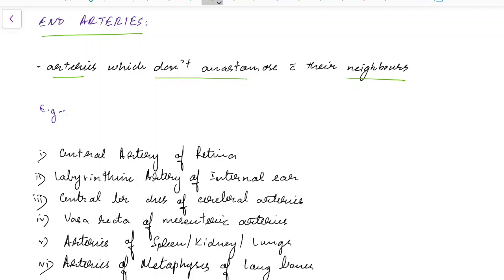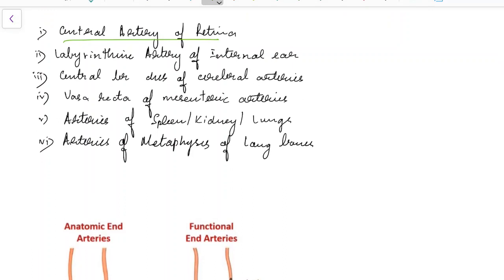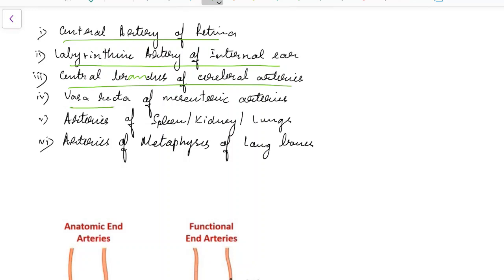Examples for end arteries include central artery of retina, labyrinthine artery of internal ear, central branches of cerebral arteries, vasa recta of mesenteric arteries, arteries of spleen, kidney and lungs, and arteries of metaphysis of long bones.